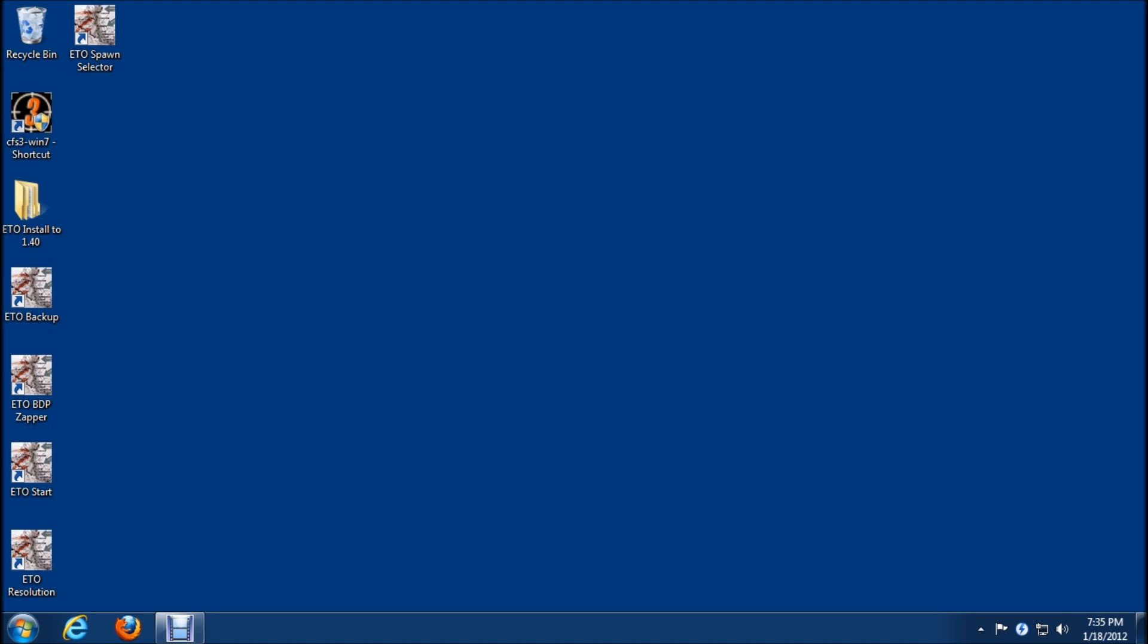That pretty much covers how to install ETO 1.0 onto a Windows 7 64-bit operating system. I hope this works out for you and have fun.